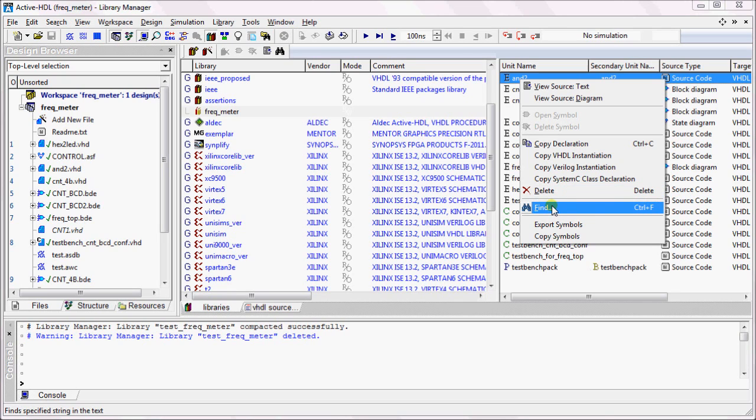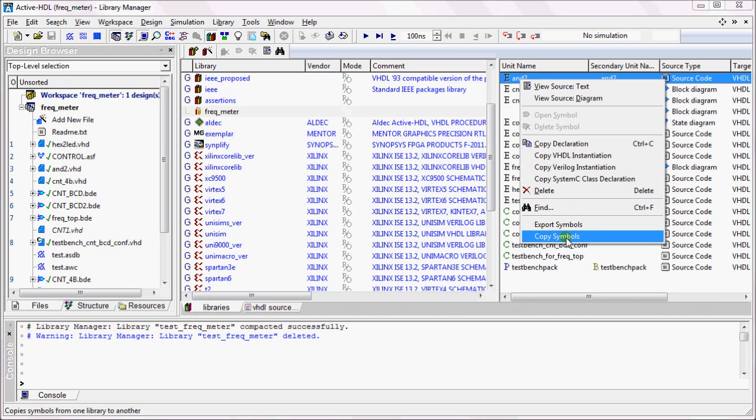To find objects, we can use the Find button. Export Symbols would export the selected symbols or objects. Copy Symbols will copy the selected symbols from this library to a destination library.